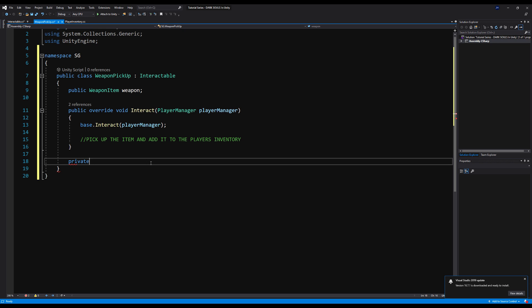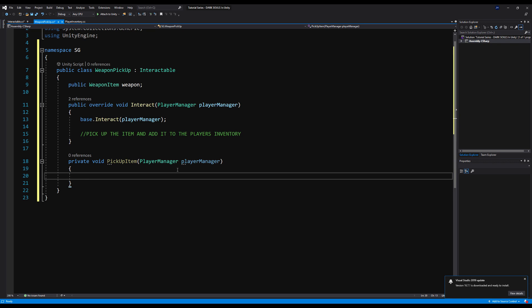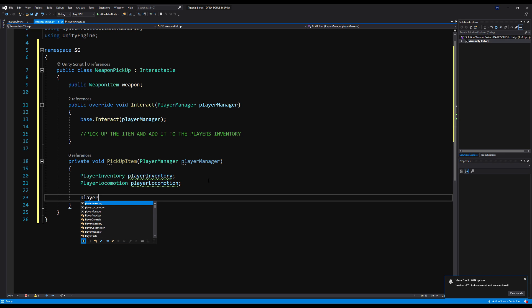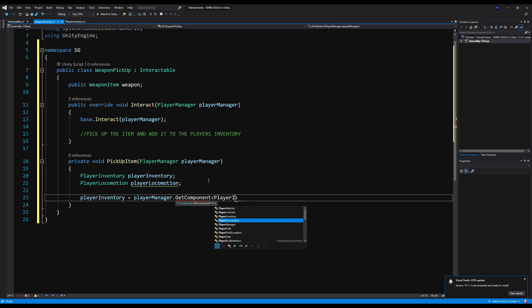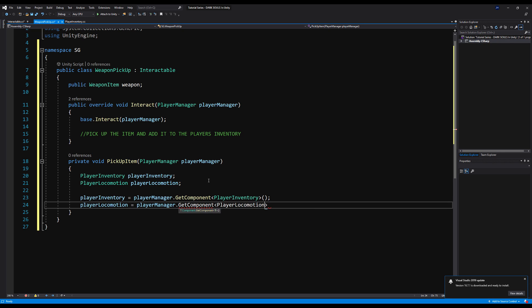Let's create the method to handle this — a private void called PickUpItem, and we're going to pass the player manager. We'll need a few variables: player inventory and player locomotion. Player inventory is going to equal playerManager.GetComponent<PlayerInventory>(), and we'll do the same thing with the locomotion.